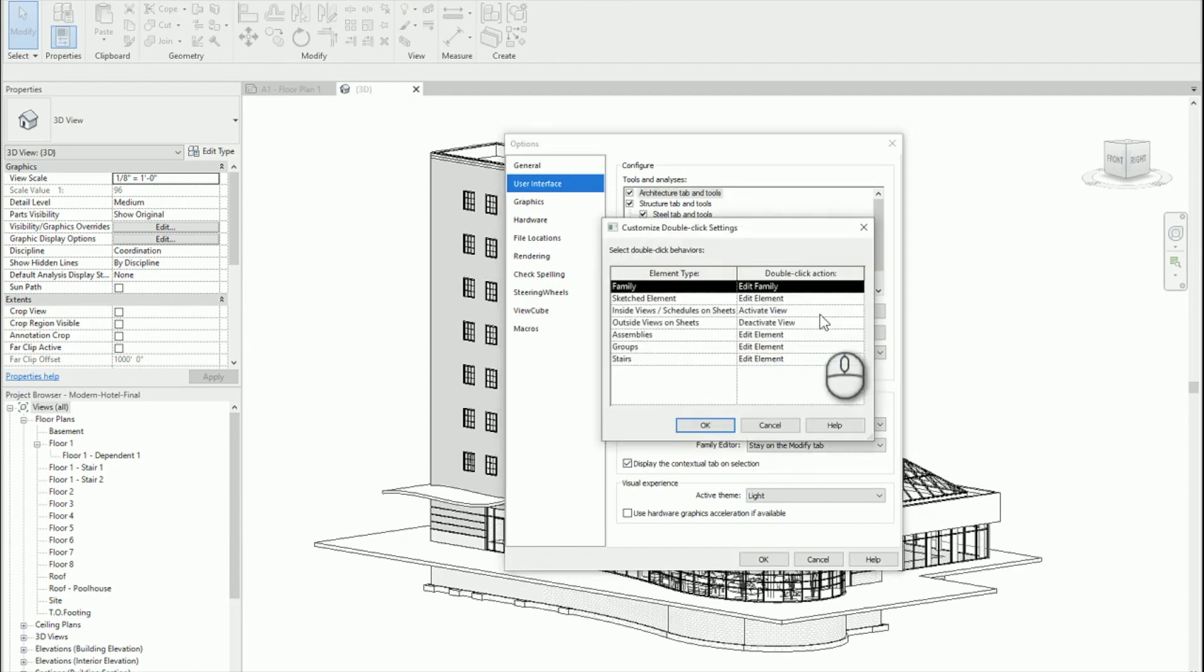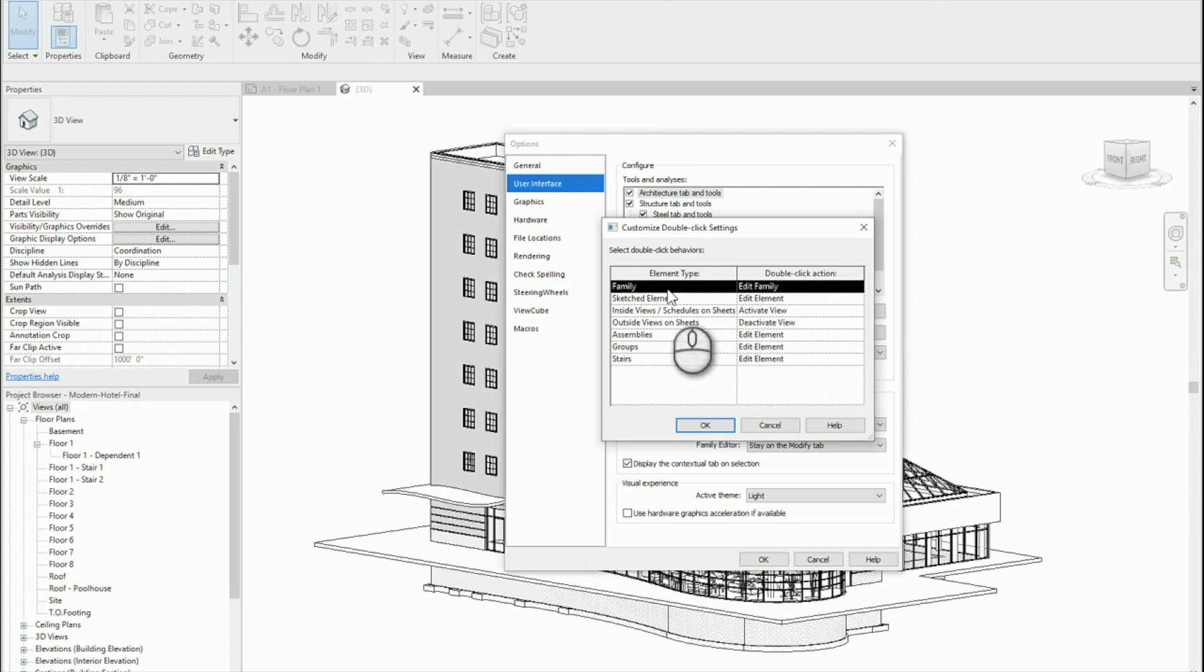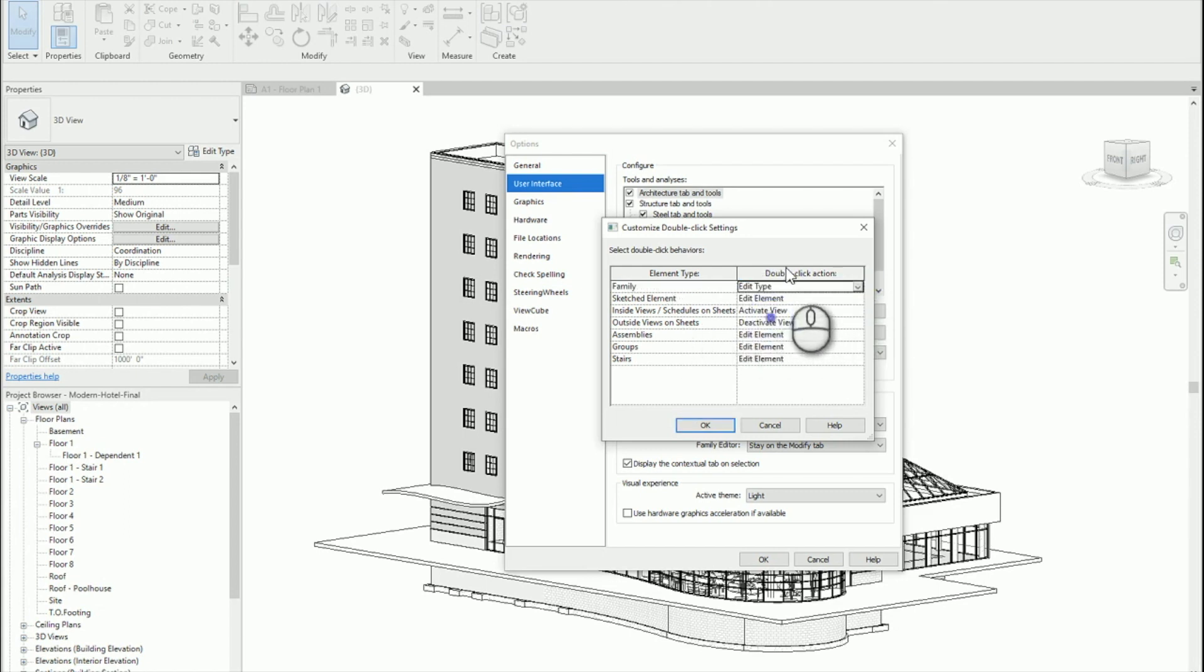Select Customize and change Edit Family to Edit Type under the double-click action for the Element Type Family.